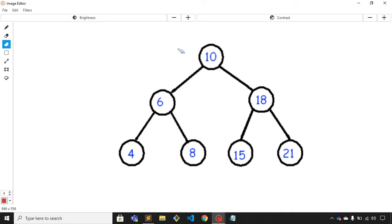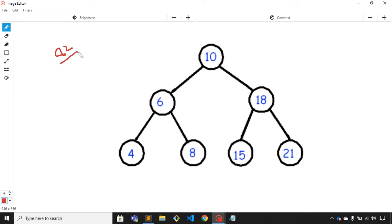Welcome to this video. In this video we will solve one more problem on binary trees. The problem statement is to find the sum of all nodes in a given tree — which is 82 in this example. We have two possibilities to consider.